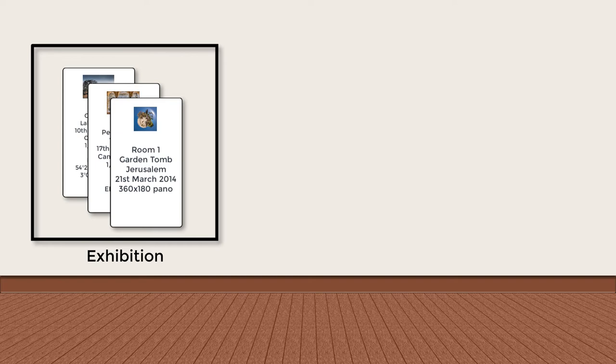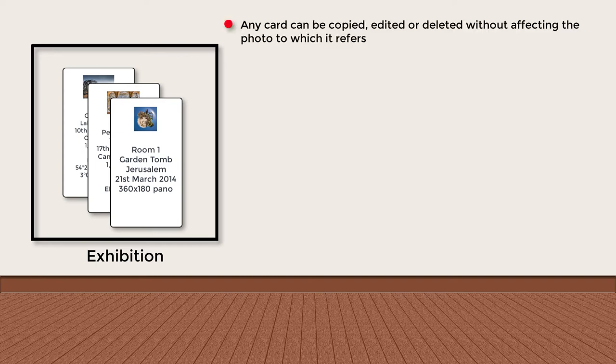Having now assembled our catalogue of cards, there are a few points I'd like to draw to your attention as they'll help you understand some of the operations we'll be carrying out later in the series. Firstly, since they're just cards we've filled in, any card can be copied, edited, or even deleted without in any way affecting the photo to which it refers.